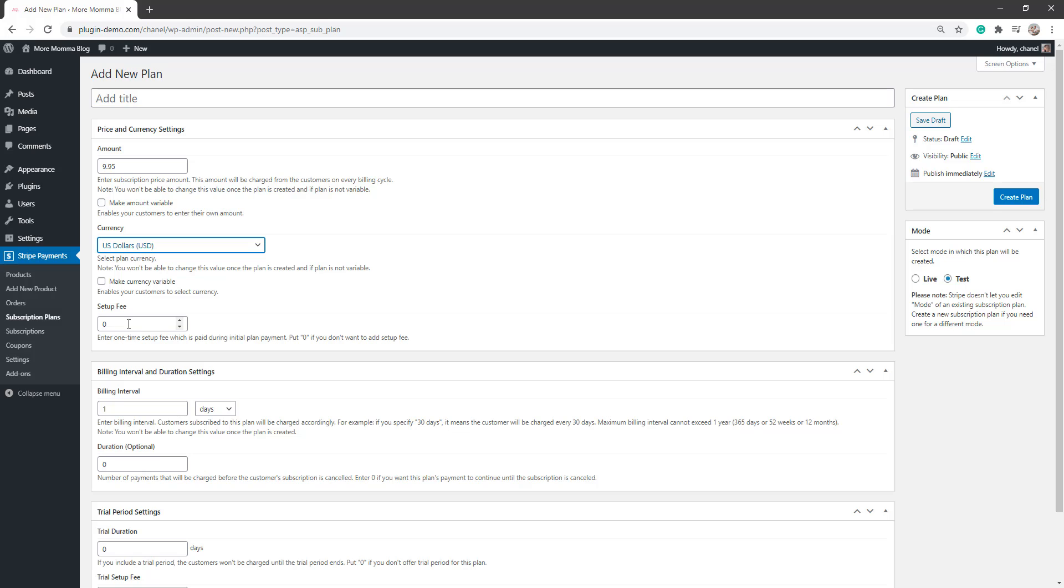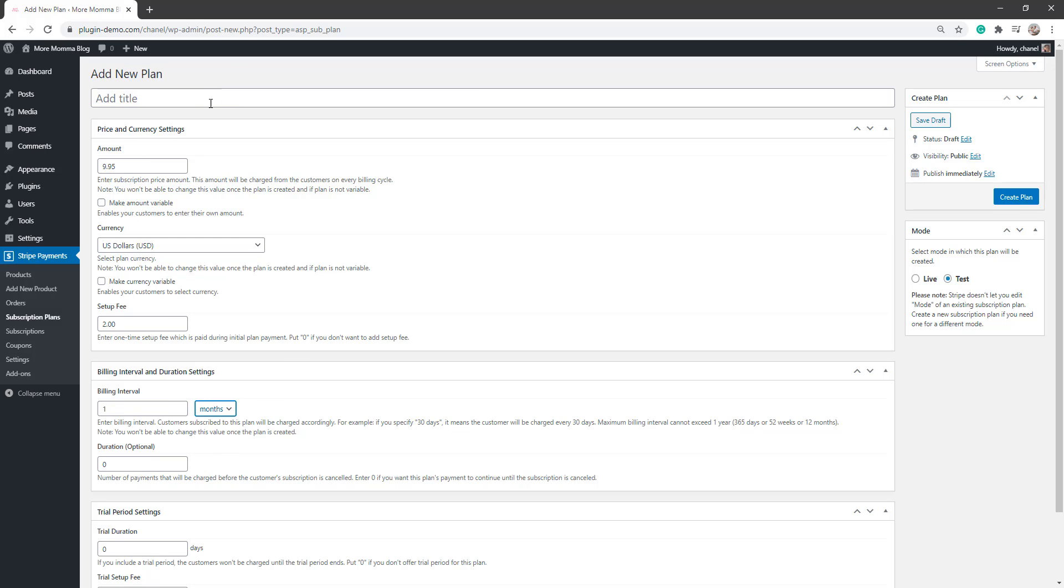I need to add a setup fee if there is one. So if I want to add a $2 setup fee just for admin, I can add that in there. My billing interval is how many times in that set period they will be billed. So I'll be charging once per month. So I'll just be doing a magazine subscription for the purpose of this tutorial.